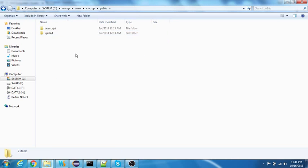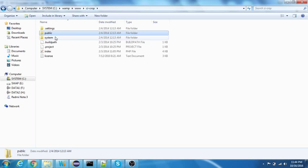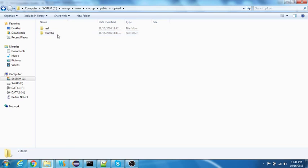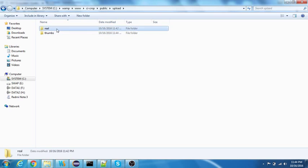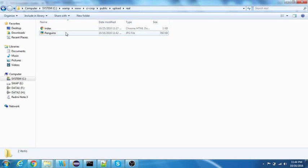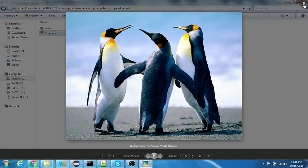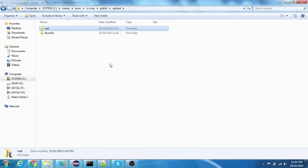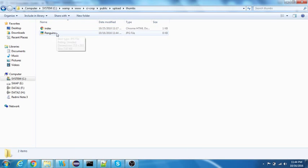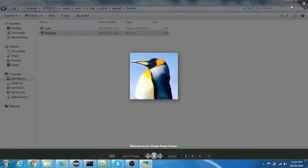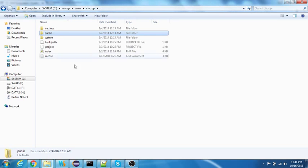These are the things that you can start using in the code. I have a public directory and inside the public directory I have upload. In that I have another two directories which says real and thumbs. Real is the original image that was uploaded that you may need in some cases, and the thumbs is the one that was cropped. You can see this is a cropped image.